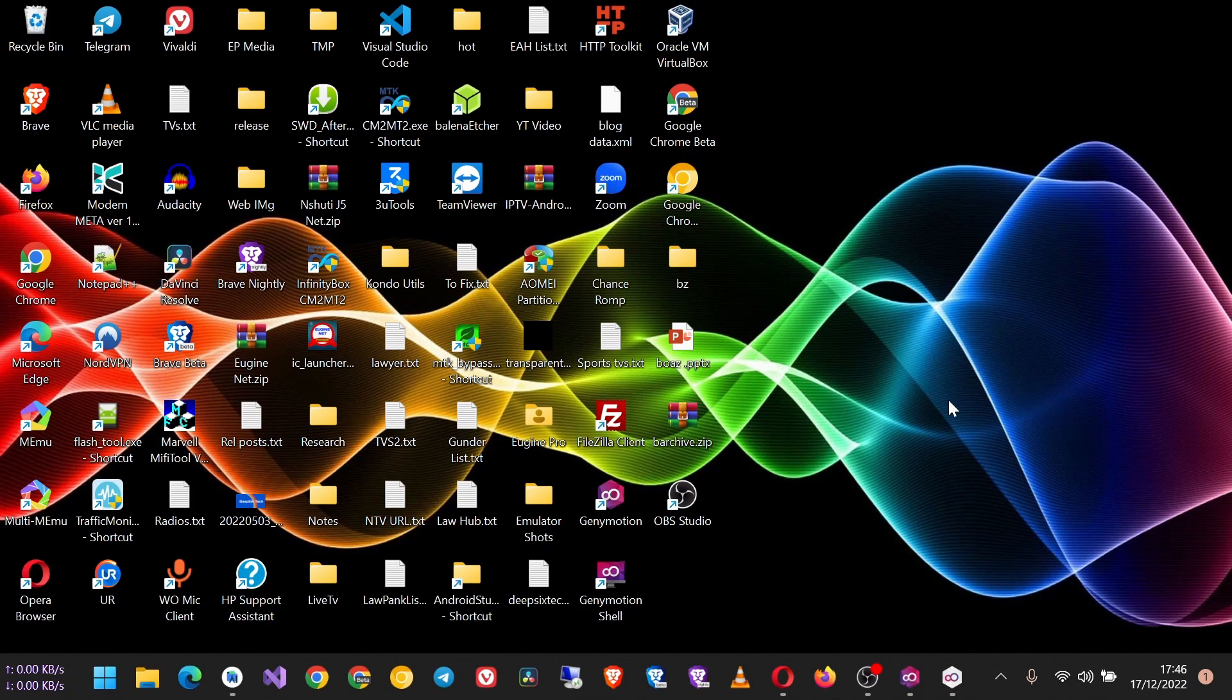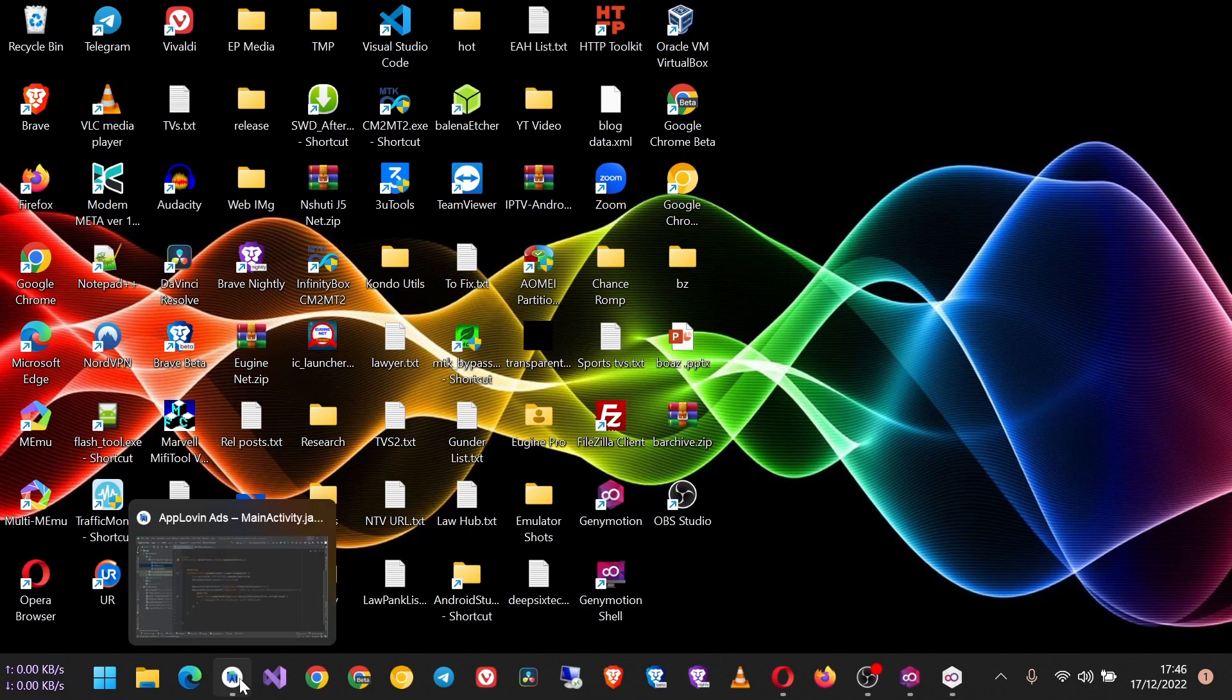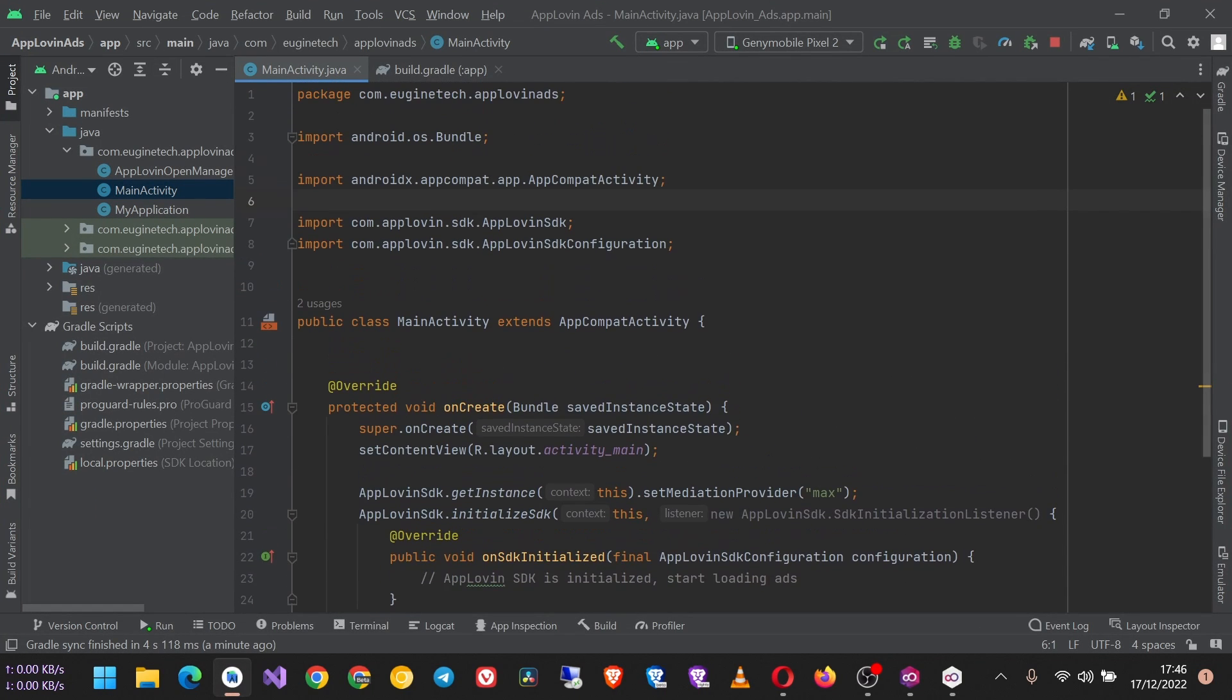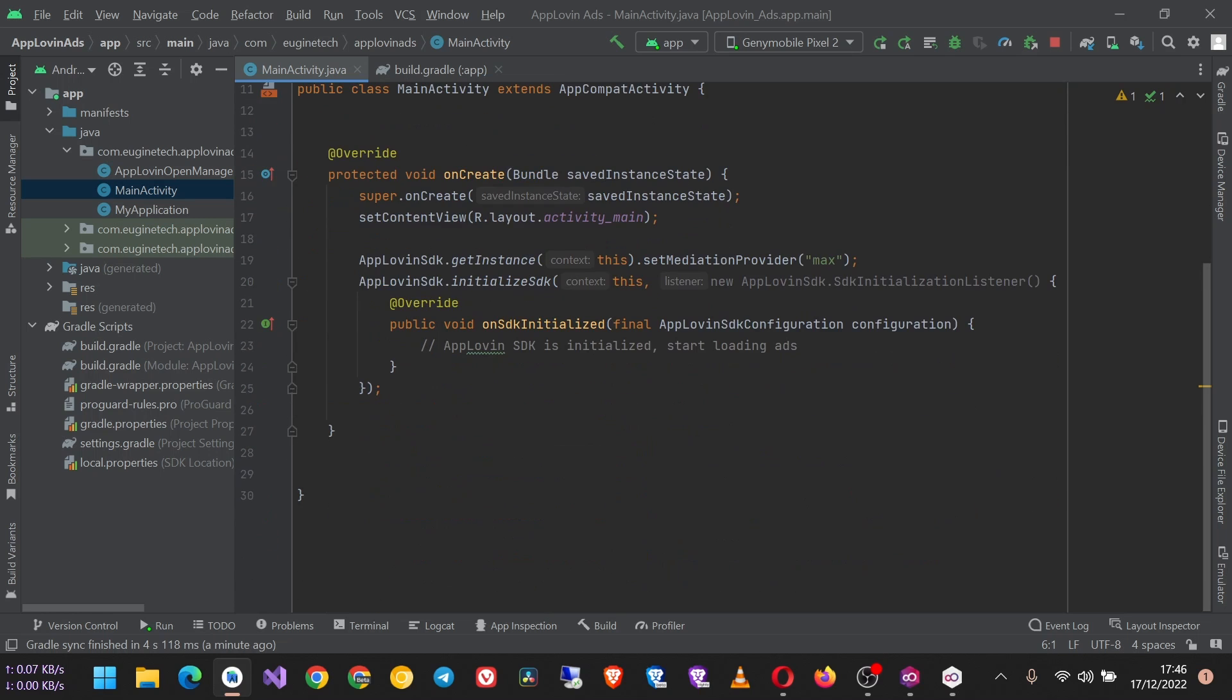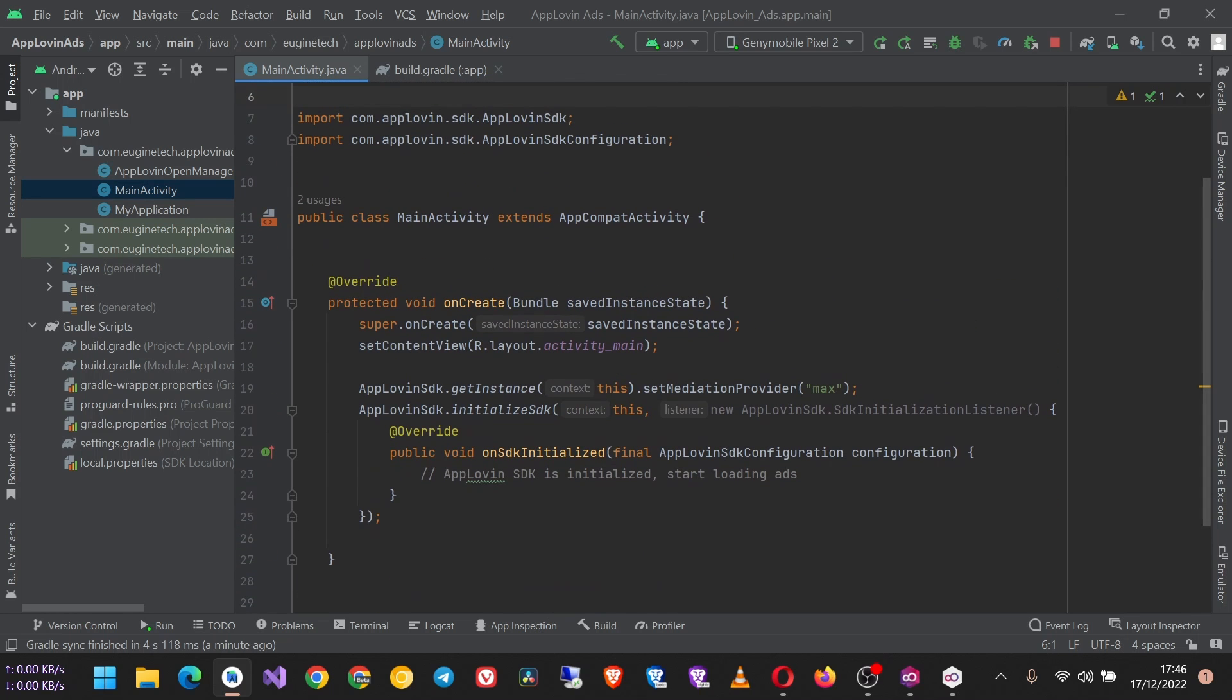In this video we are going to look at how to integrate AppLovin native ads in your Android app. To get started, I already have an Android Studio project running, and we created this in our first video.